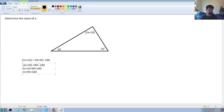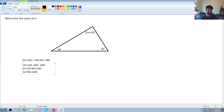The operations we'll take to undo those are to subtract 90 and divide by 2. Remember, since we're treating this like a balanced scale, whatever operation we apply to one side we have to apply to the other, keeping the equation balanced and equal.